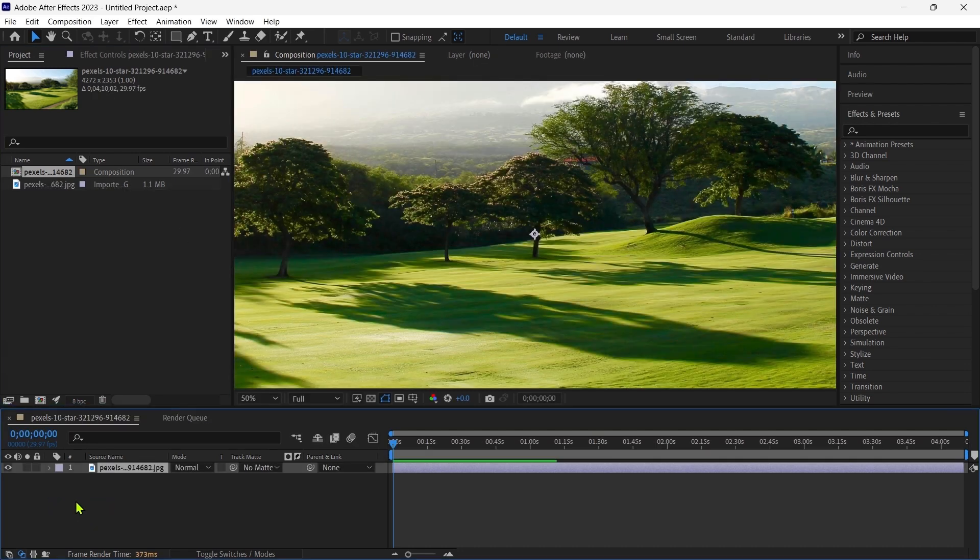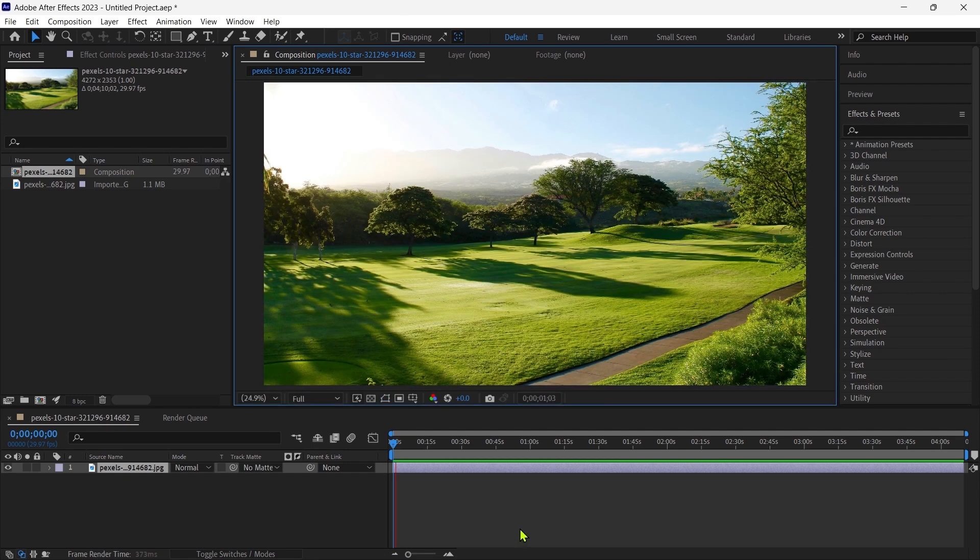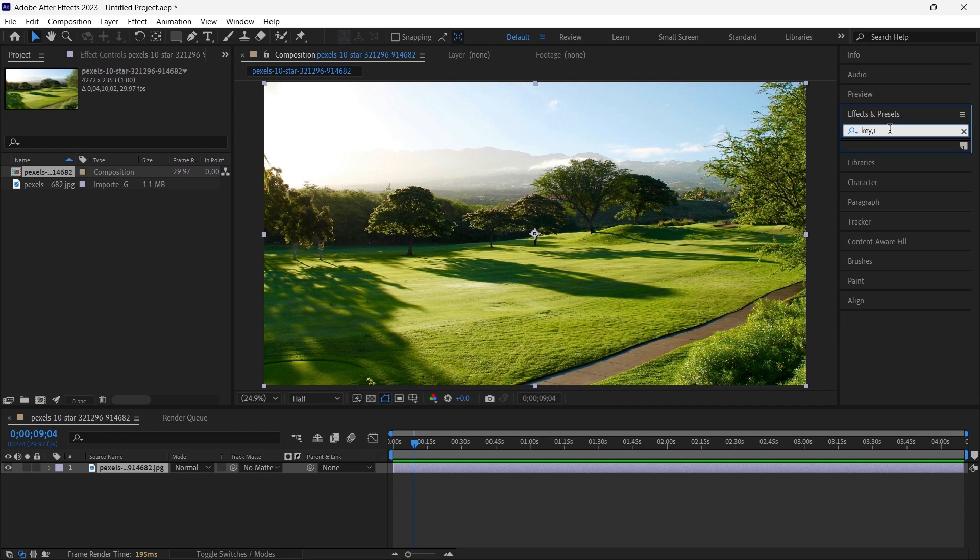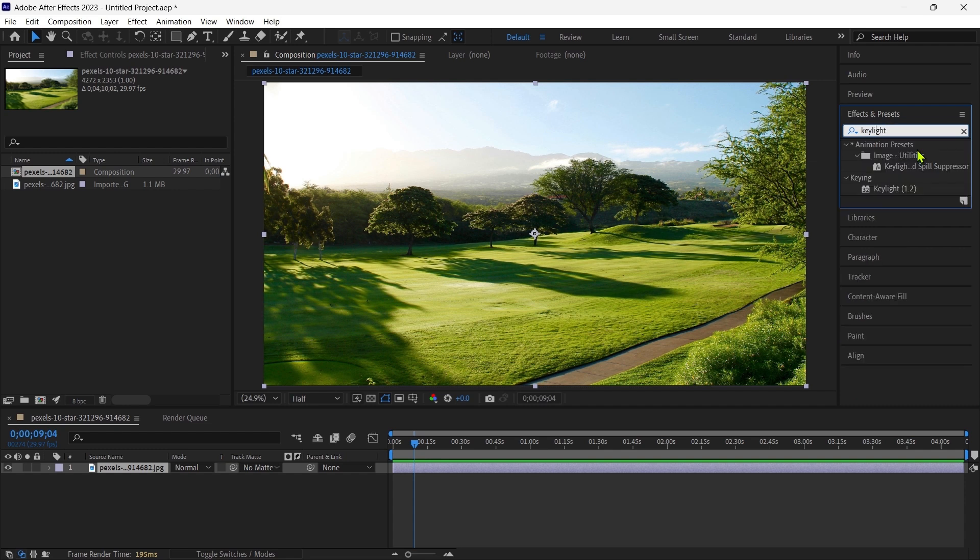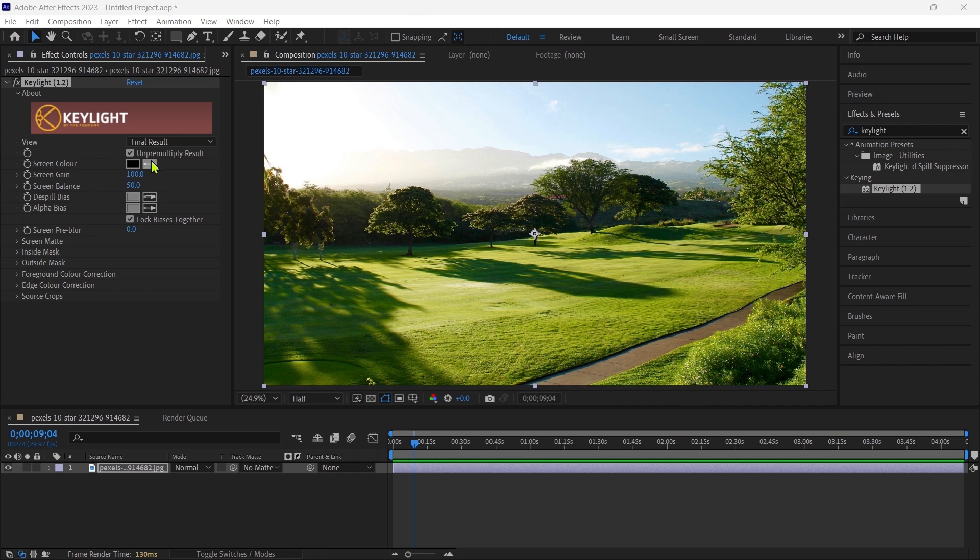So first we import the image. Then we go to the effects and presets and search for keylight. Then we apply it to the image and choose the green color with a color picker.